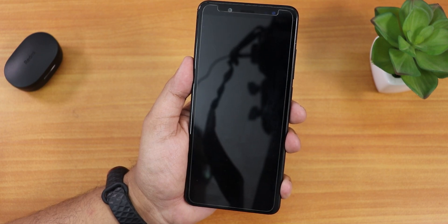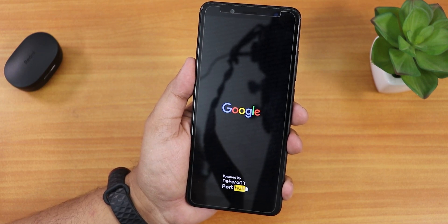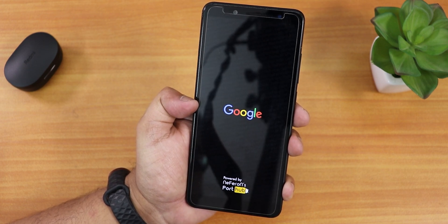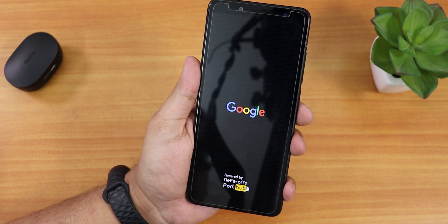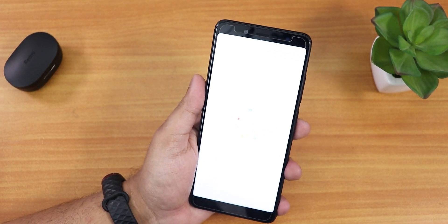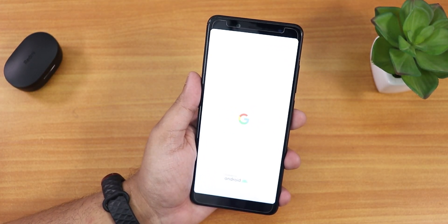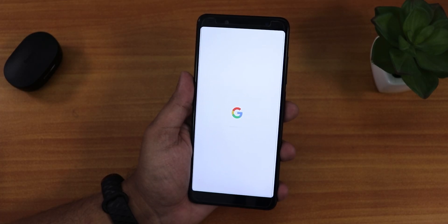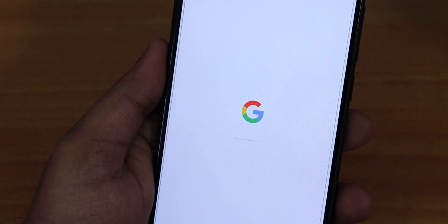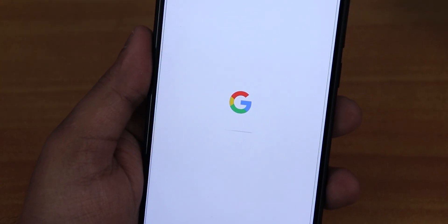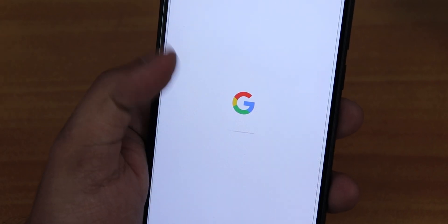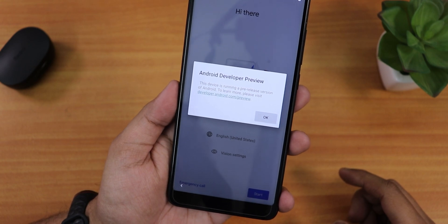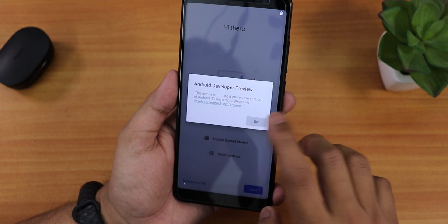Let's wait for the boot. The splash image looks cool — it says 'Powered by Nephron Port Hub'. Let me decrease the ISO on my camera so you can see it better. It shows the Google logo and is loading. At the beginning it shows 'Android Developer Preview' and you just have to tap OK.